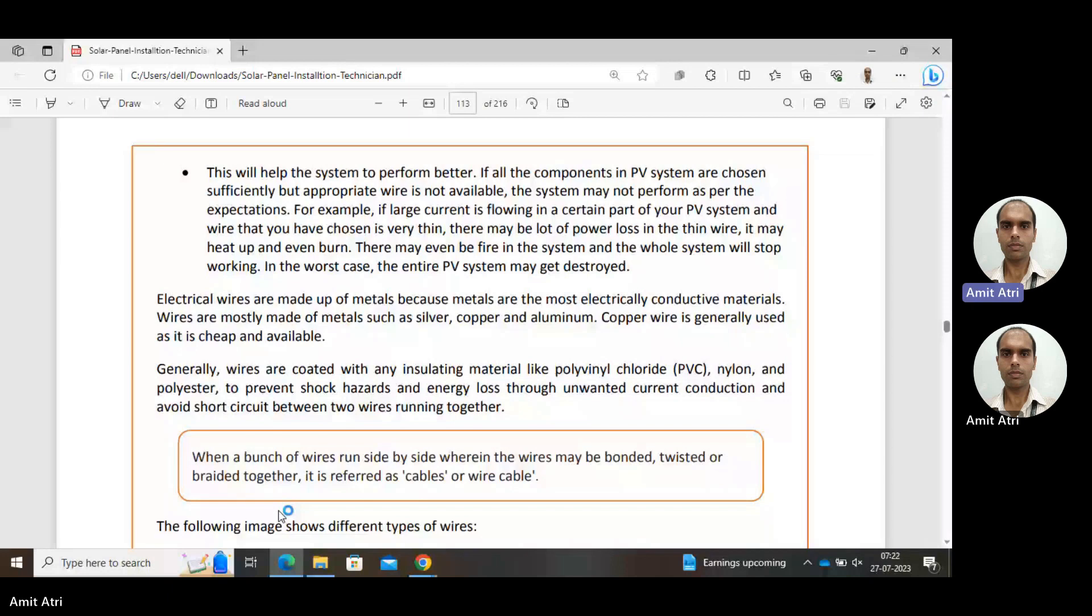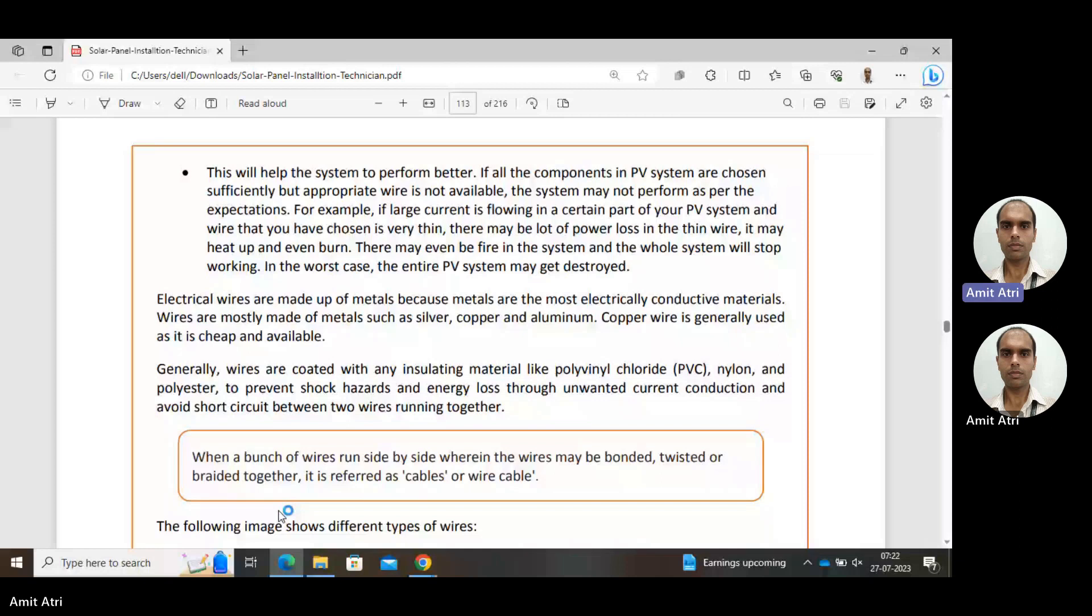If current is more, then heat will be more. But if we can reduce the resistance, since heat equals I²Rt, if we reduce the resistance, it will be less. If resistance is less, the power losses I²R will also be less. So if our system is connected through a wire of less diameter or less thickness, then heat will increase.